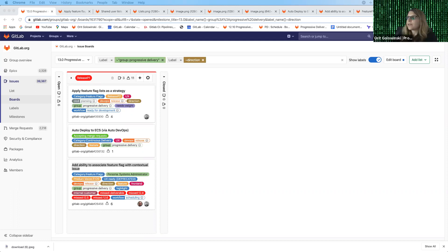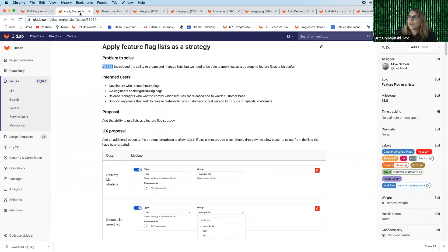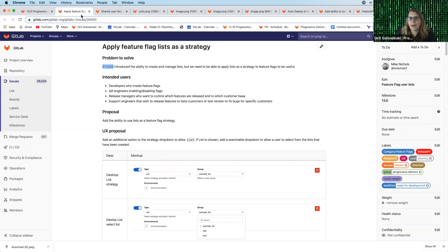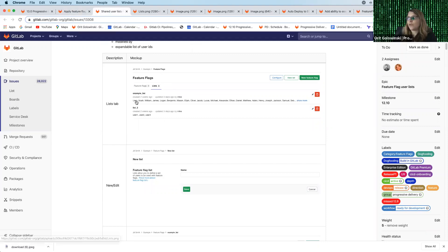So the first feature that I want to go through is apply feature flag lists as a strategy. What this does is in the previous milestone we worked on a feature that allows you to create user lists. The way that you create user lists is you add a new list and you add all the user IDs that you want to apply a feature flag for.